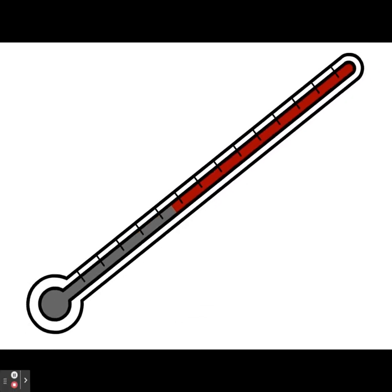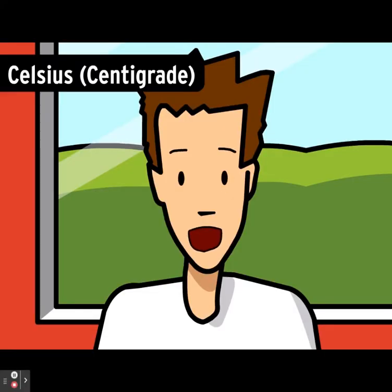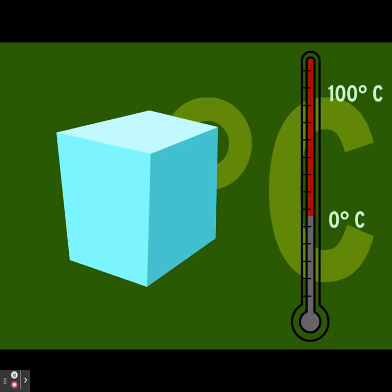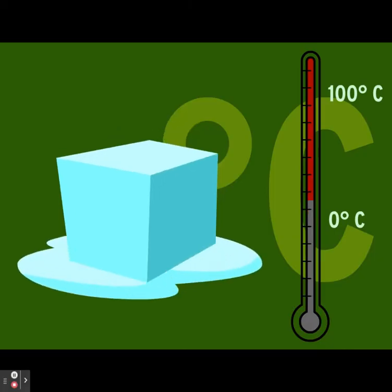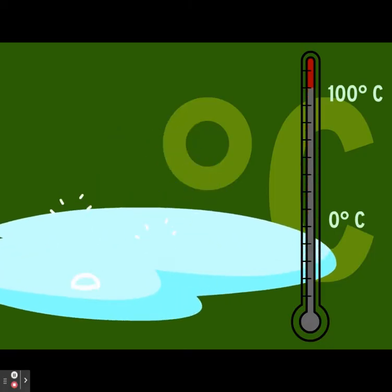Temperature is measured using a thermometer. There are three main scales by which temperature is measured. The Celsius or centigrade scale is the most widely used and it's based on the behavior of water. Water freezes at zero degrees Celsius and boils at 100 degrees Celsius.